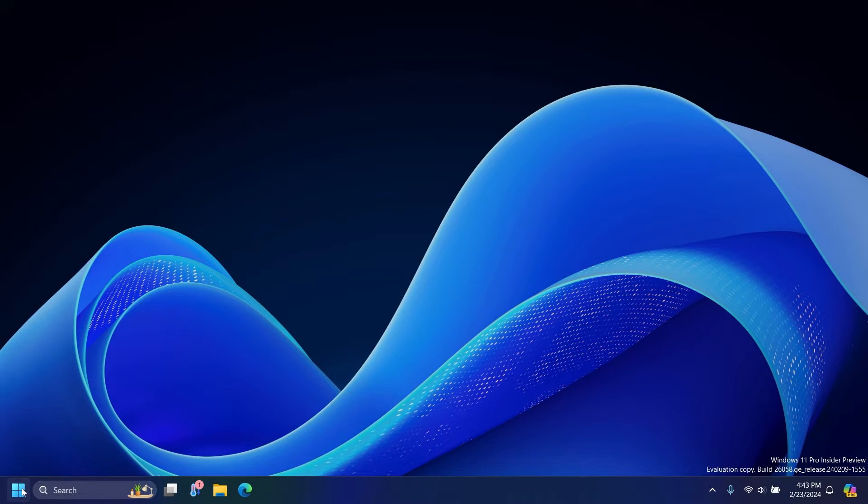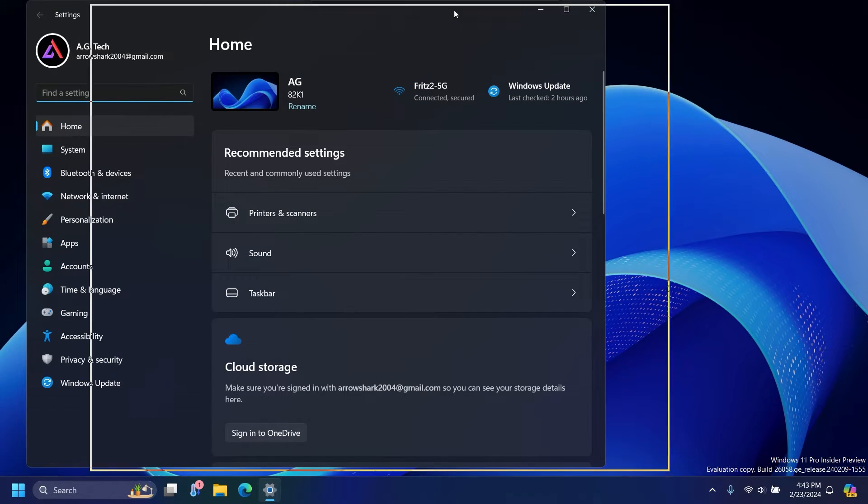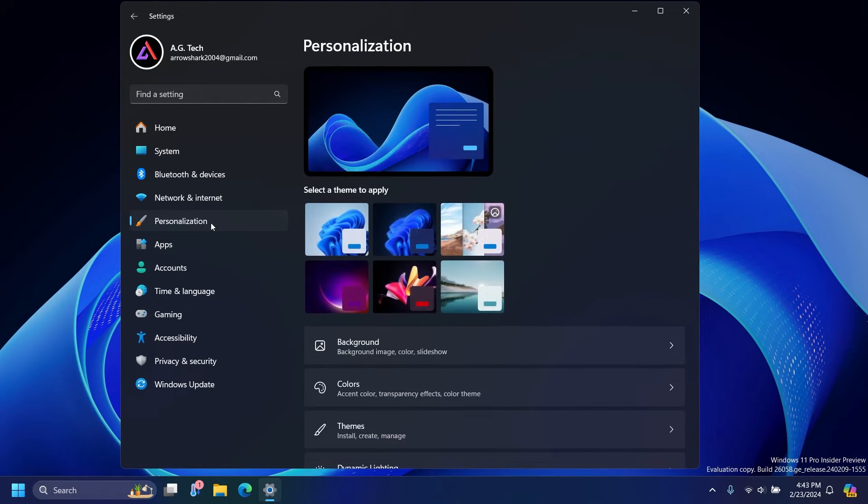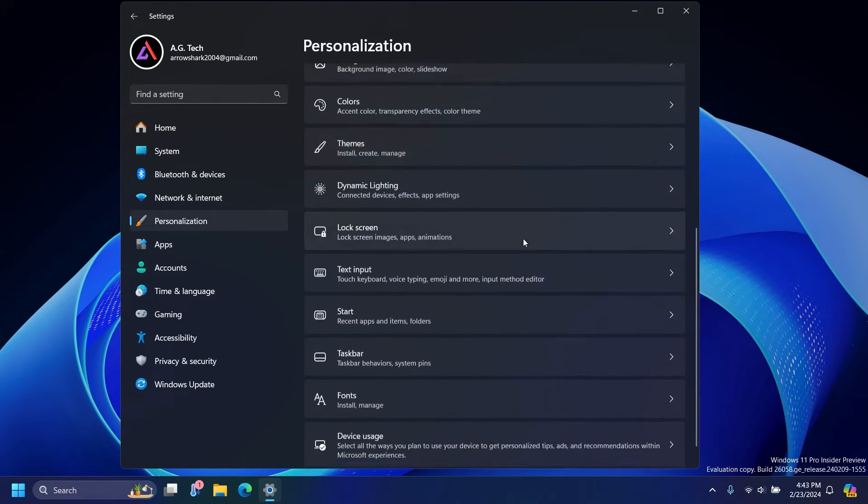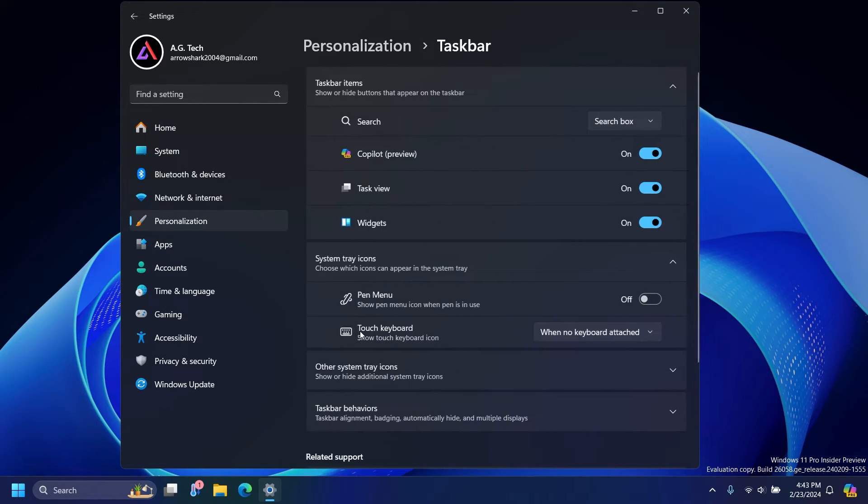You're just going to click your start menu, you're going to go to the settings, and then once you're in the settings, you're going to go to personalization, and then you're going to scroll down to taskbar.